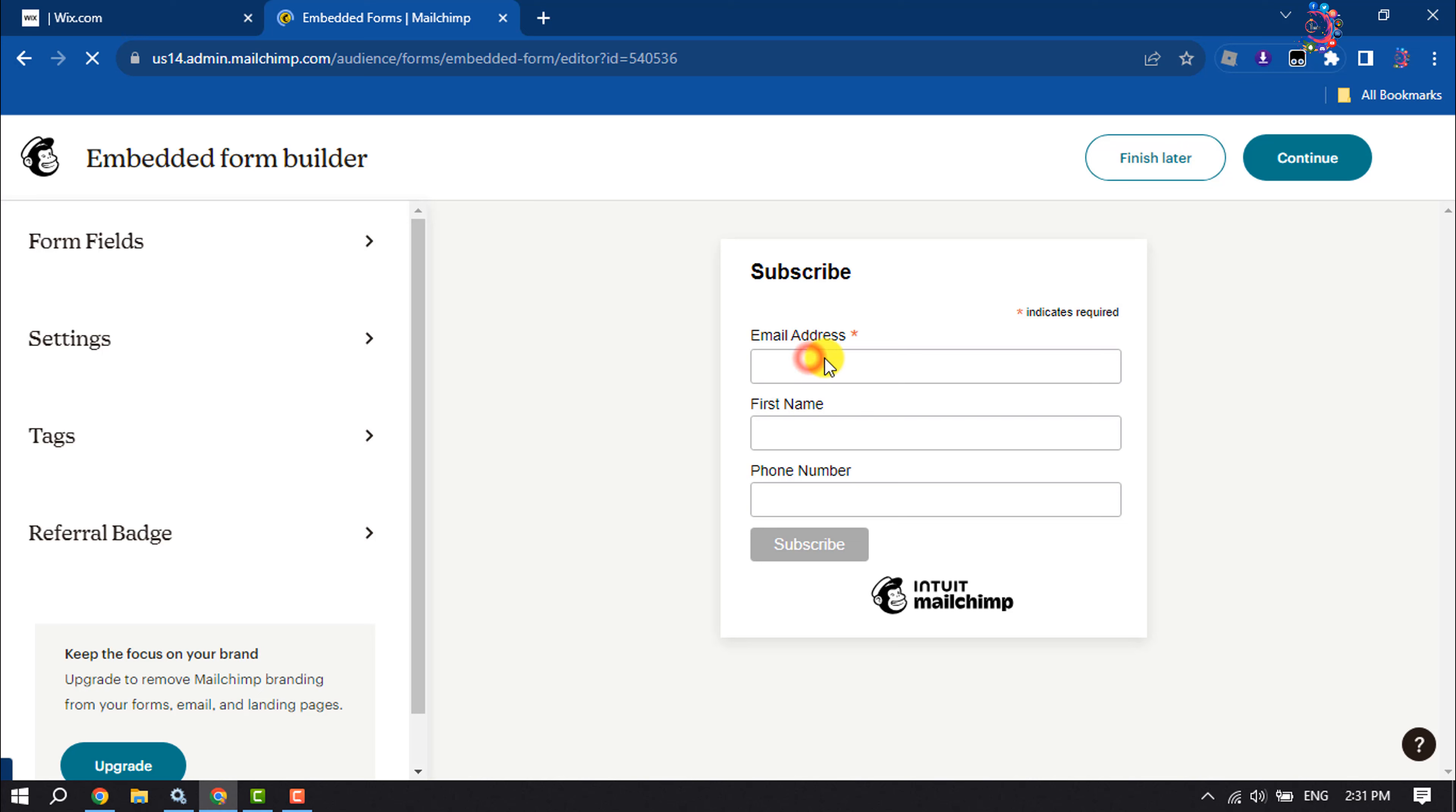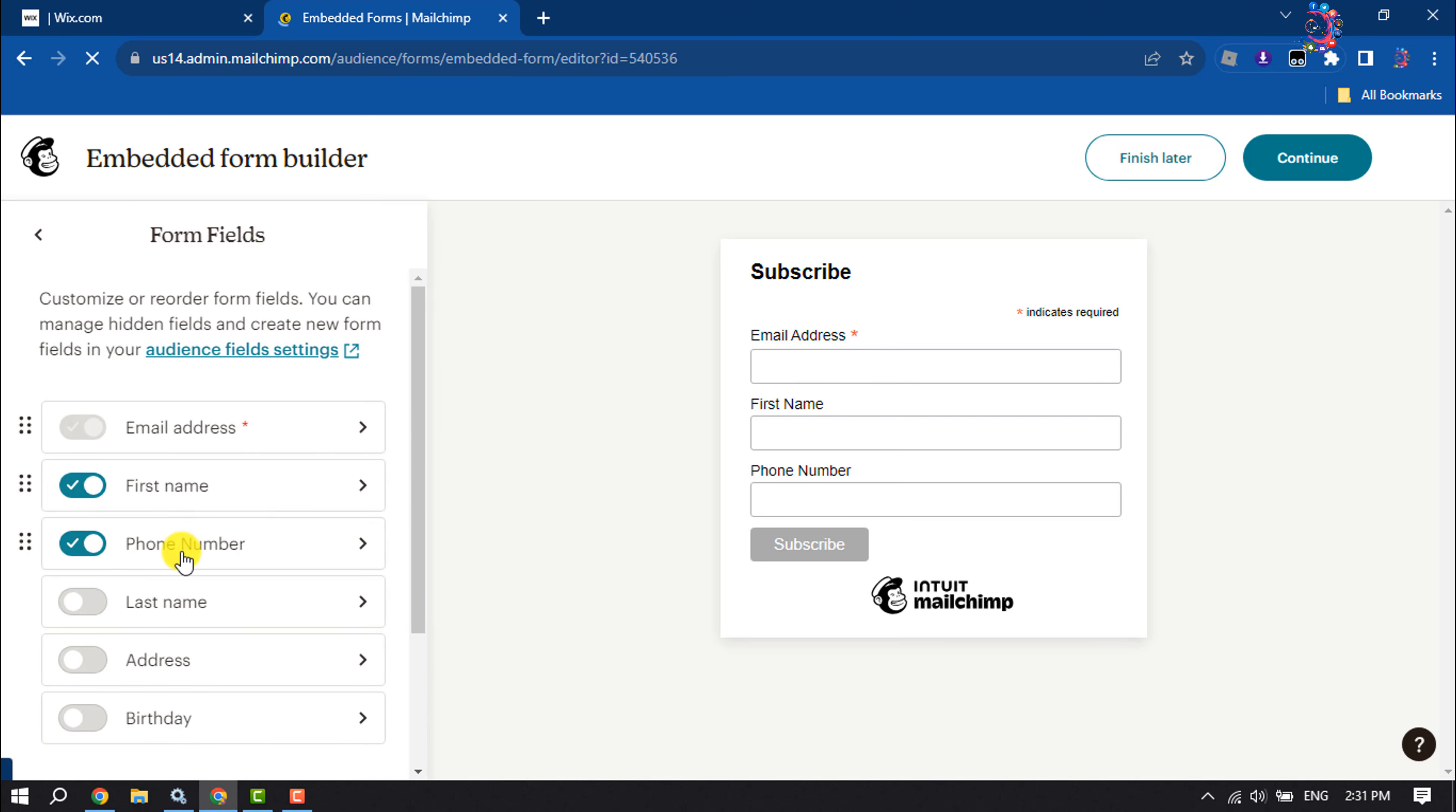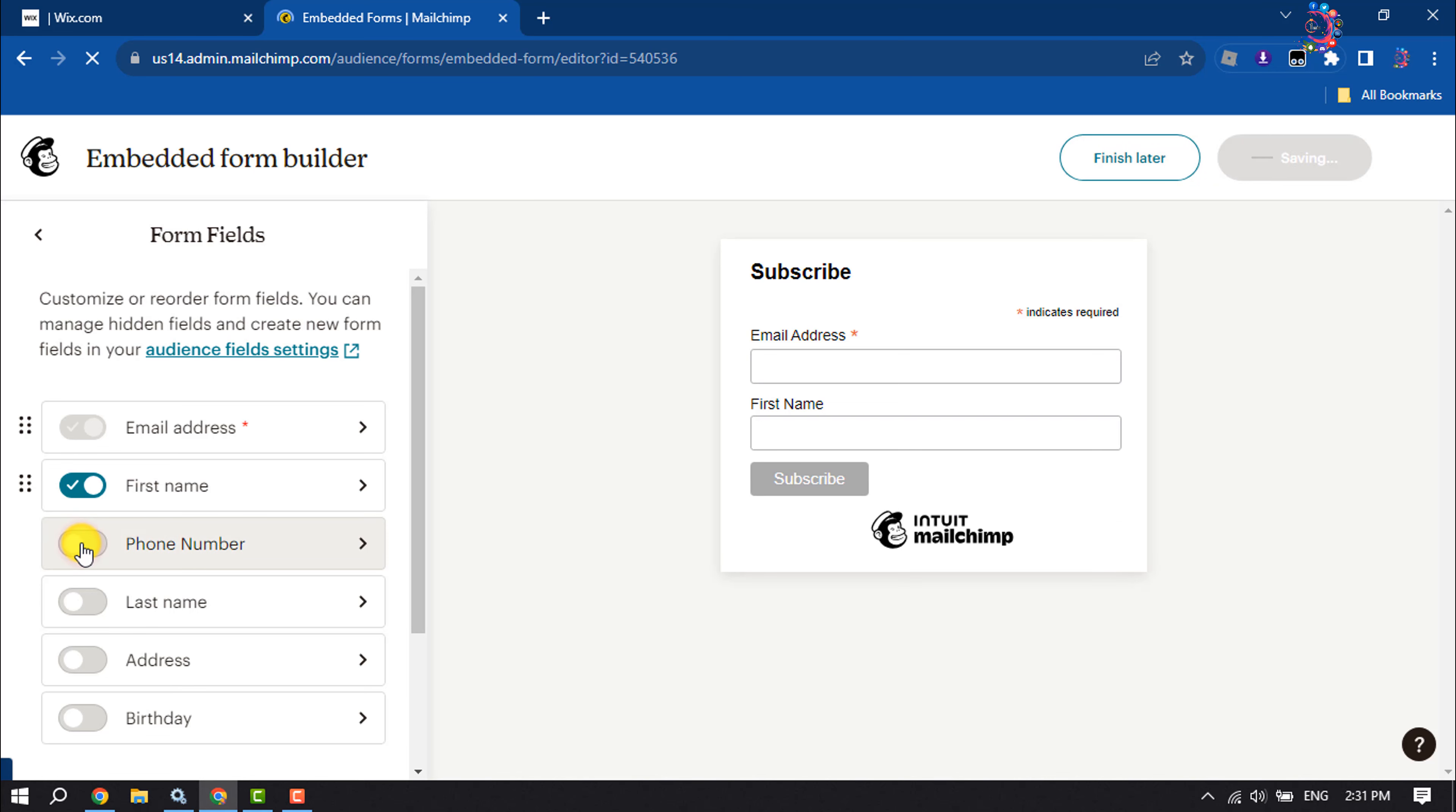Here you will get the form preview. You can click on Form Field to customize your form field from here and click on Continue.